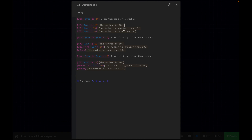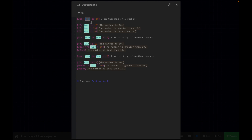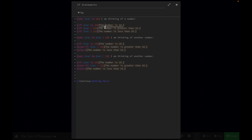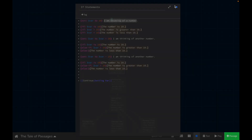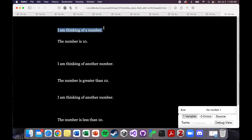So we've said: if the variable is 10, is greater than 10, or is less than 10 — whatever this variable is set to, that's going to determine which text we show. So if we play this, just focusing on the first two lines, we're going to see 'I'm thinking of a number' and then 'the number is 10,' because that's what we set the variable to. And when we play it, that's true: 'I'm thinking of a number, the number is 10.'